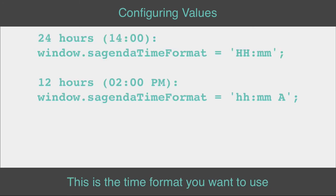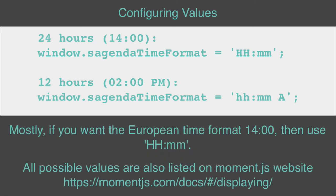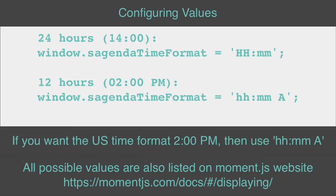This is the time format you want to use. Mostly, if you want the European time format 1400, then use HH colon MM. If you want the U.S. time format 2 p.m., then use hh colon mm a.